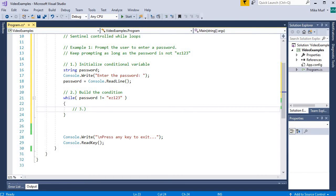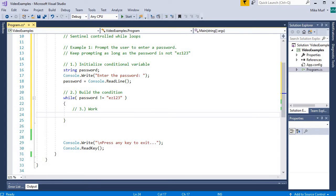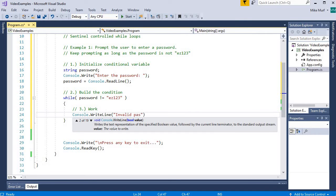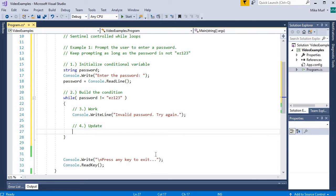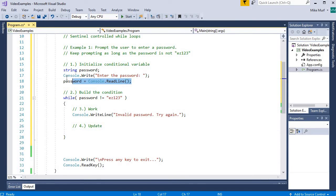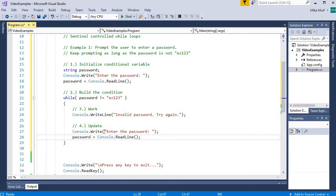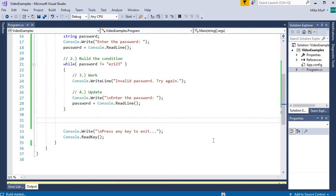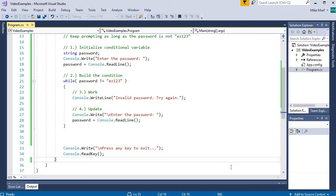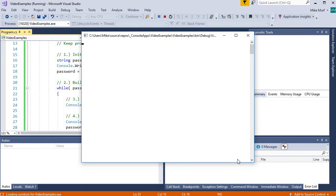So let's build the work block for when the password is bad. The work we're going to do is tell the user to try again: console.WriteLine 'invalid password, try again'. And now we must update the conditional variable — the update usually takes place at the very end of our loop code block. We want it at the very end so that when we go back and check, we check the new updated value against the exit condition. Since we initialized our password through a prompt, we get the next password through a prompt. So we have our four steps for building a good loop.